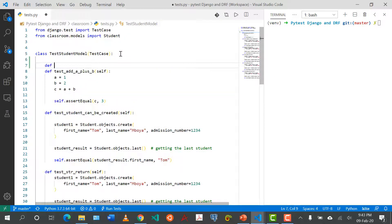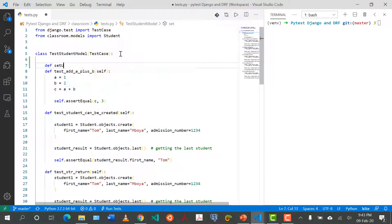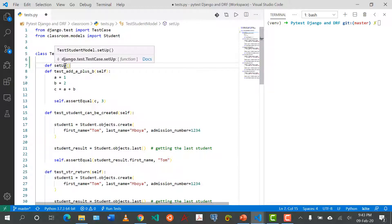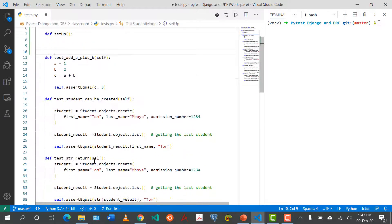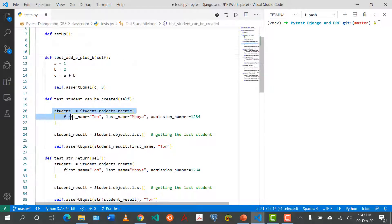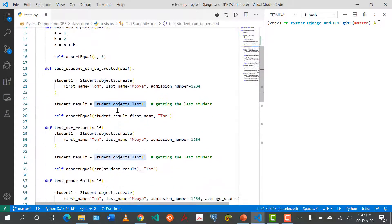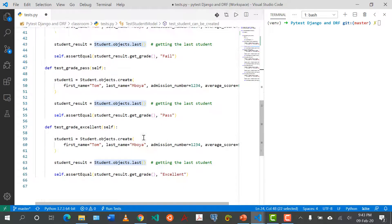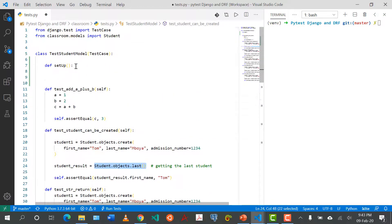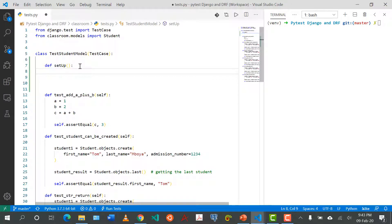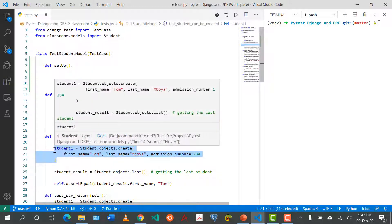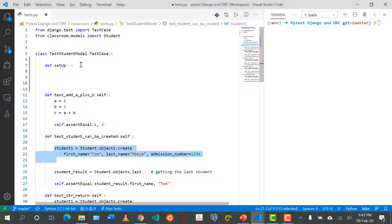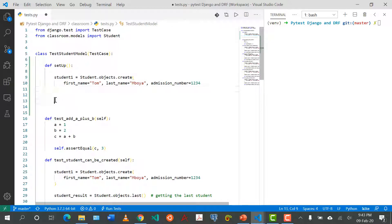To do that we come here to the top and define it's called the setup and make sure it's this camel case format, small s and capital U like so. What we'll do is instead of repeating this student one and getting the query set from student.objects.last in each of these functions, we're going to define it once and we can run it in every test.